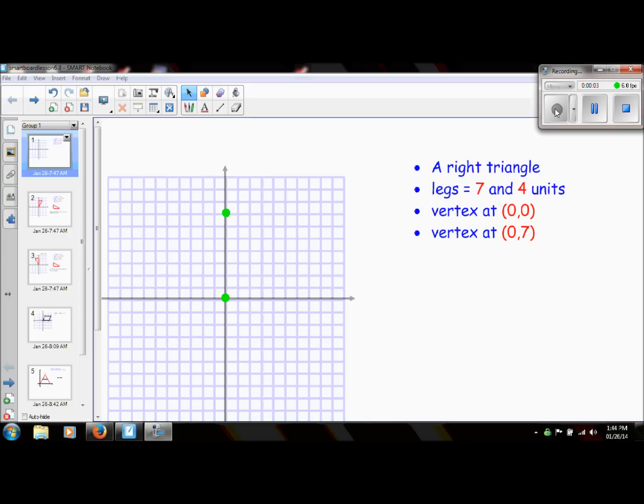Welcome to Mrs. Gray's Geometry videos. Today we are going to take a look at geometry in the coordinate plane. We're going to look at previous formulas that we've already learned and apply them to the coordinate plane to basically fill in the blanks and answer some questions. We're going to look at three different examples.